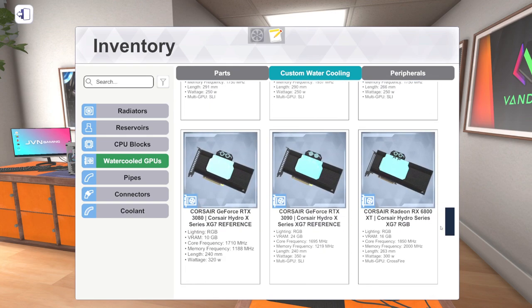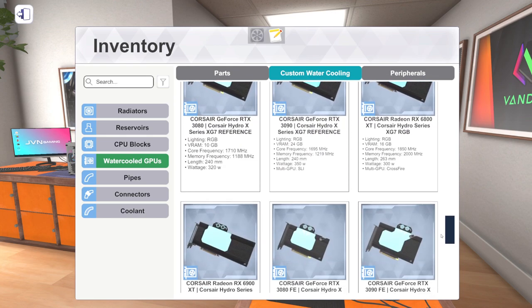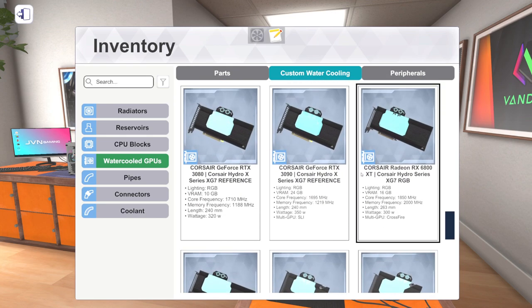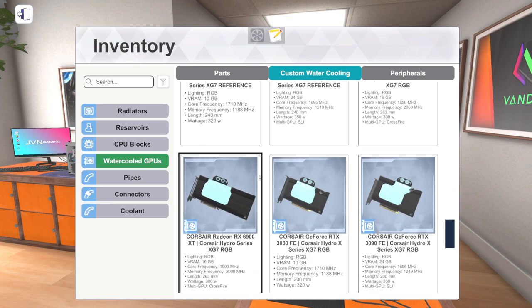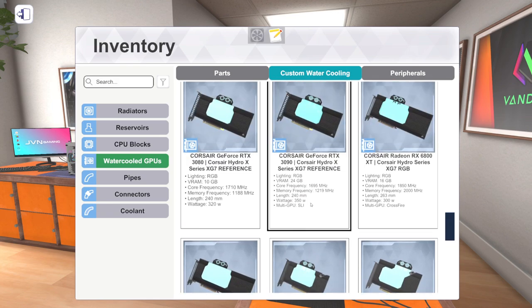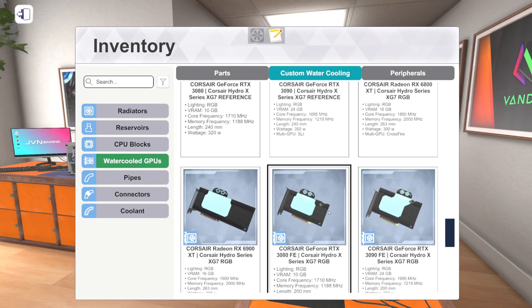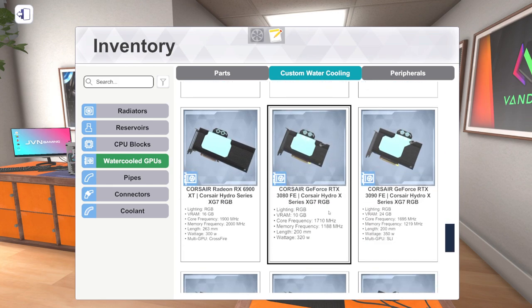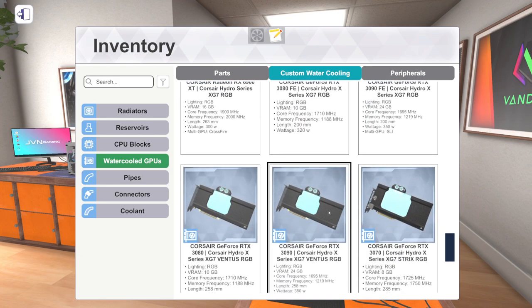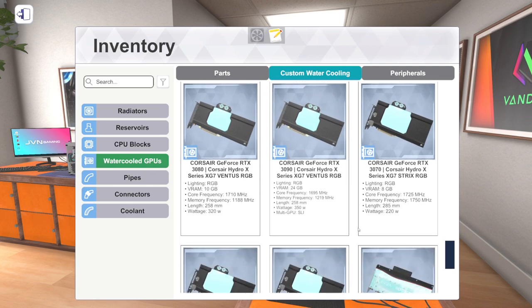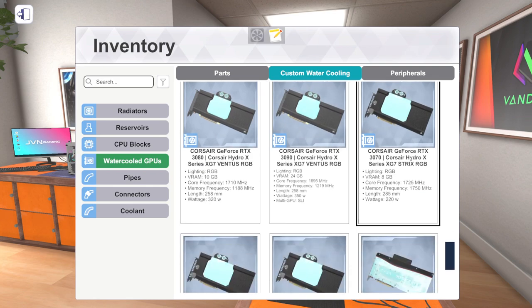But now we've got RTX 30 series water-cooled cards. We've got some RX 6000 series cards from AMD. So we've got the 6800 XT, the 6900 XT. As far as 30 series from NVIDIA, we've got 3070, a single 3070, a few 3080s, and a few 3090s, all water-cooled.